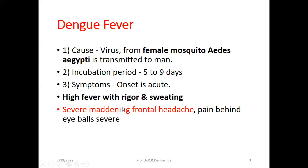Fever with rigor has three important differential diagnoses. Number 1: malaria — you must suspect malaria. Number 2: Dengue fever. Number 3: urinary tract infection. So in general medical practice, fever with rigor — write down — the two most important causes are malaria and Dengue fever, and the third is urinary tract infection.